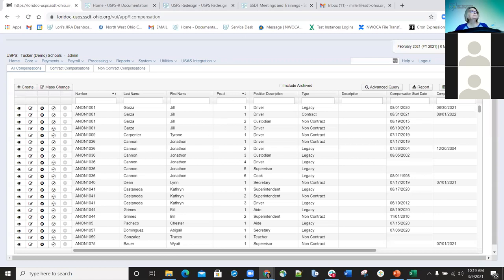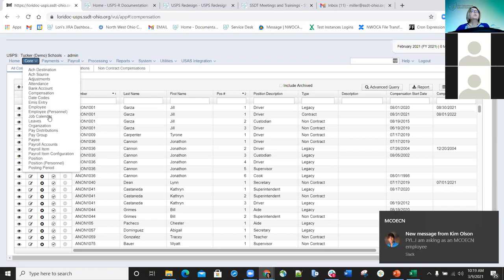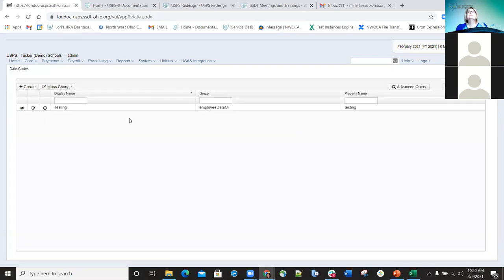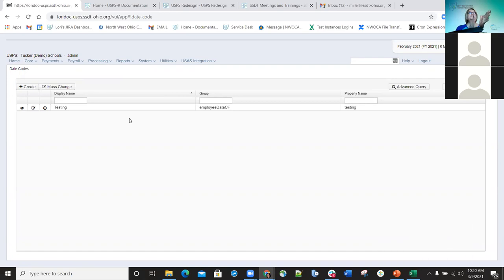Okay, we're back. Welcome back everyone. We're going to go ahead and go back to the core option and go into the day codes field. The day codes can basically be used for dates that the district wants to define for employees, like fingerprinting, background check, and things like that. They create a custom field — there's a field called 'date' where they can put in different custom date code fields and then put the dates in.